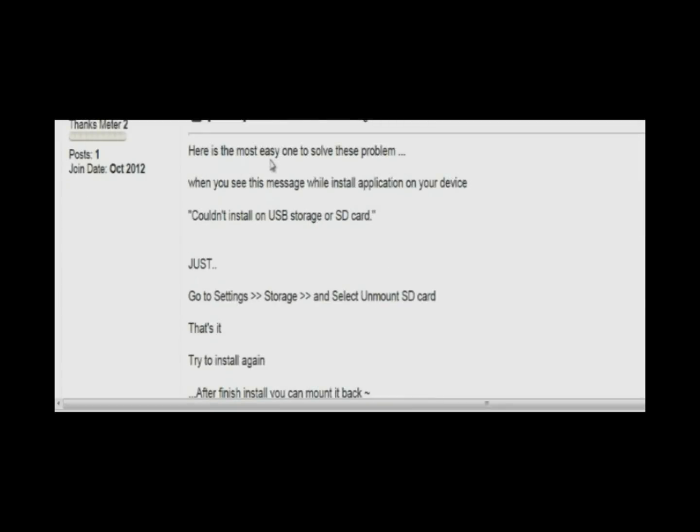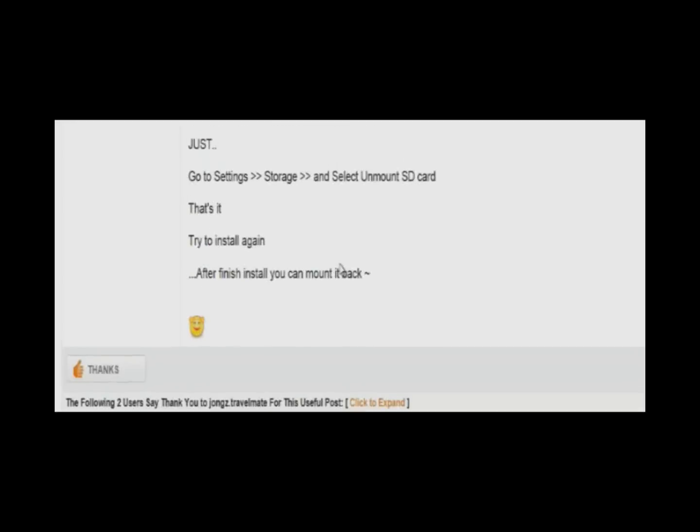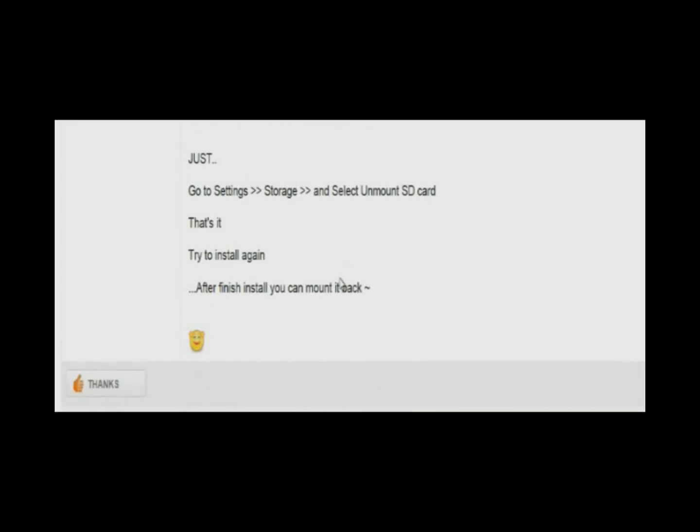Here's the most easiest solution to solve this problem. When you see this message while installing an application, your device could not install, just go to Settings, Storage, and select Unmount SD Card. That's it. Try to install again. After finished installing, you can mount it back on. And I thought, no way. Could it be that easy? Could it be that effing easy? Well, let's try it.